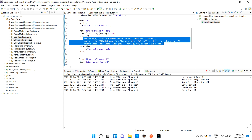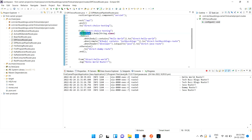The 'transform' method is used to convert the input — for example, you might need to convert it to a Java class or Java bean. You can do that using transform.